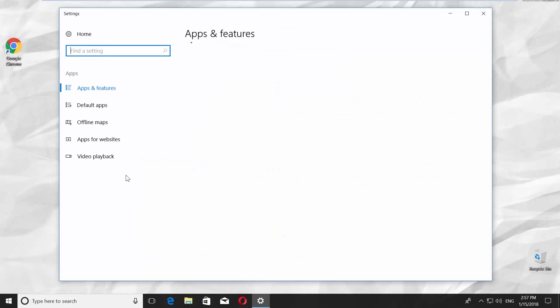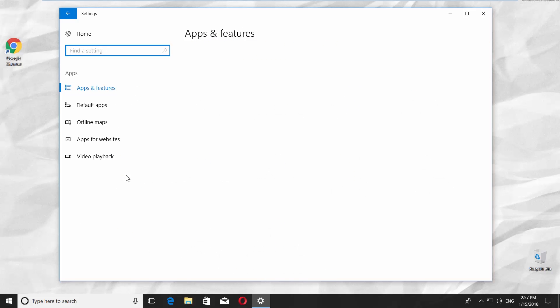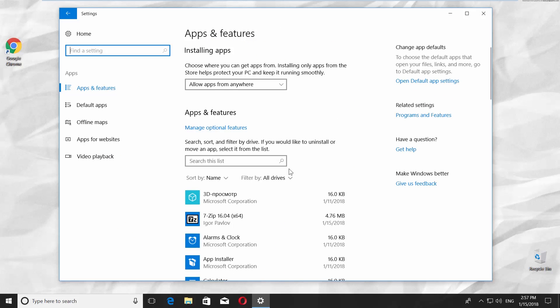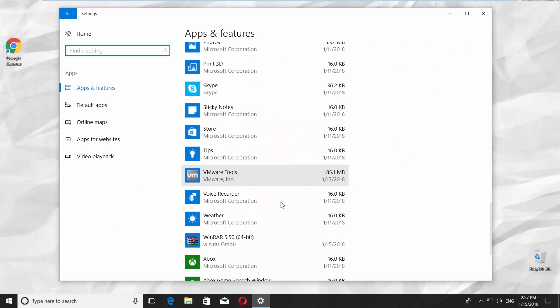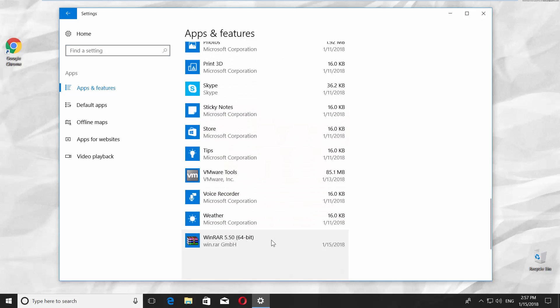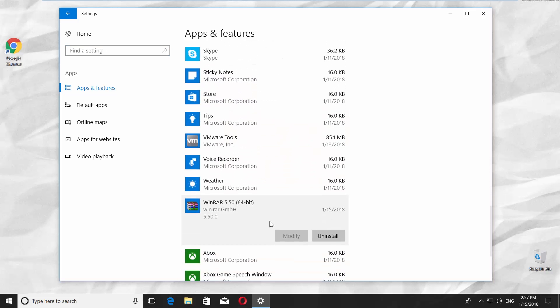Go to Apps. Scroll down and look for WinRAR. Click on it and click on Uninstall. Confirm your choice and click Uninstall.